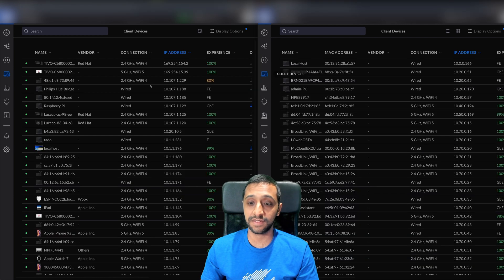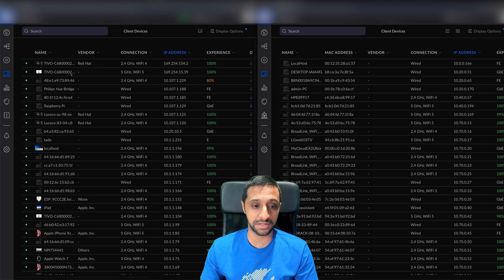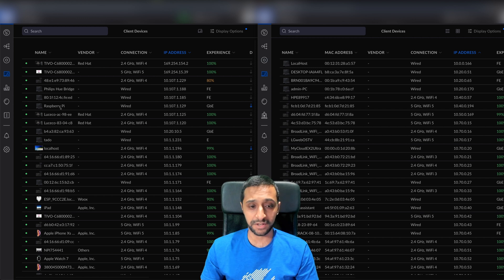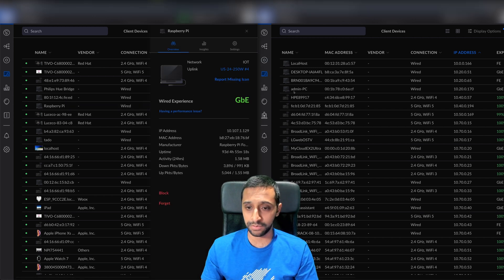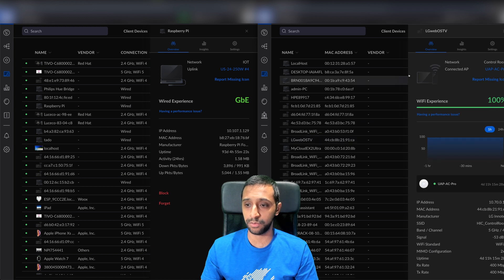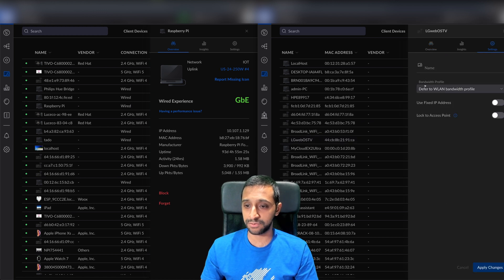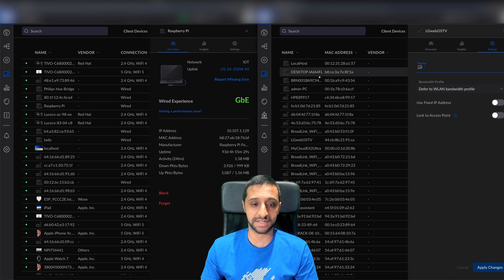Client devices is where you're going to be able to add the DNS option. If I click on my Raspberry Pi and go to settings, you'll see we have a name for it, fixed IP, and lock it to an access point.